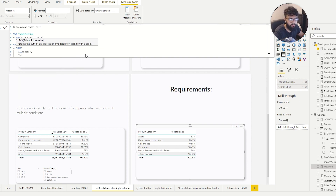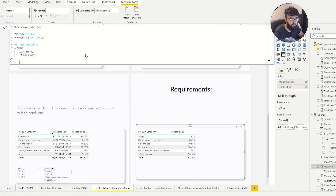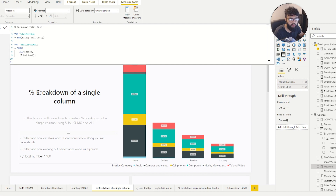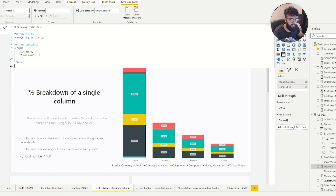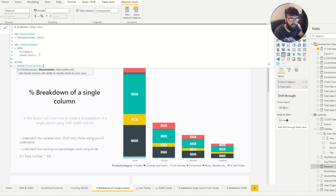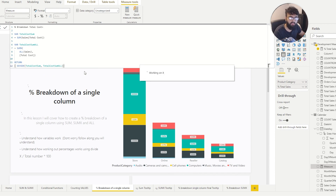Now we close that and write our RETURN. We've now created our two values: TotalCostSum (the SUM with adjustable filter context) and TotalCostSumAll (the constant total). We do a DIVIDE — TotalCostSum divided by TotalCostSumAll — and close the bracket.